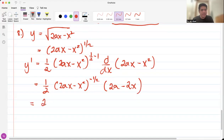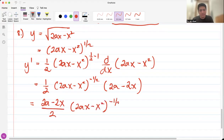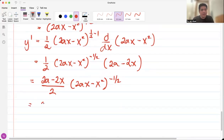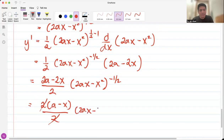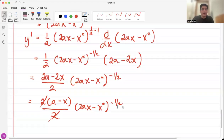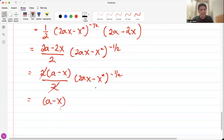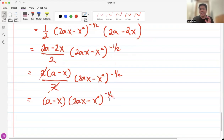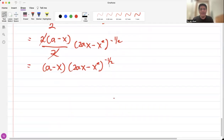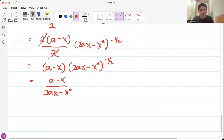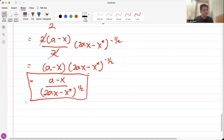We can simplify this as 2a minus 2x all over 2, times 2ax minus x squared raised to negative one half. In the numerator, we factor out 2 to get a minus x, and the 2s cancel. So the answer is a minus x times 2ax minus x squared raised to negative one half. Or, eliminating the negative exponent, it becomes a minus x all over 2ax minus x squared raised to one half. That is our final answer for number 8.